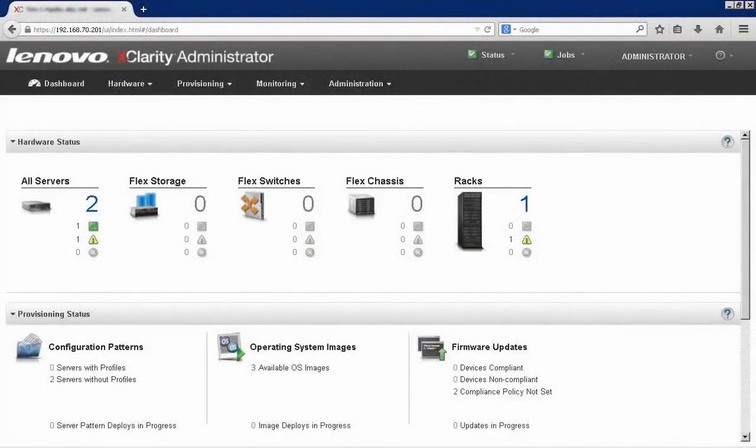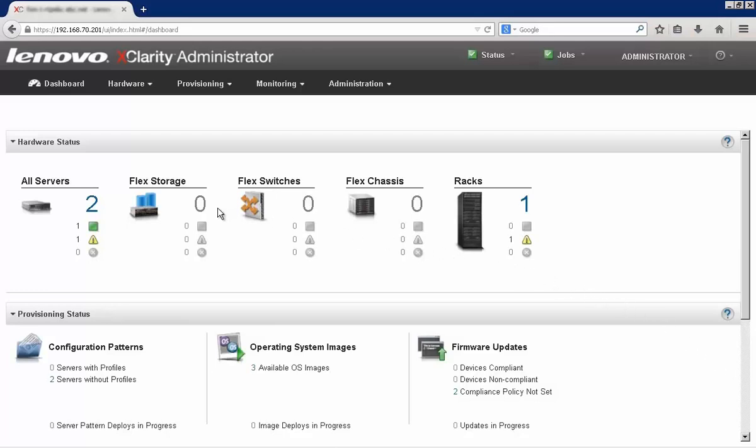The first step is simply discovering the new system. On our dashboard, we can see that we currently have two servers being managed. We just installed a new chassis, so let's get that added in.